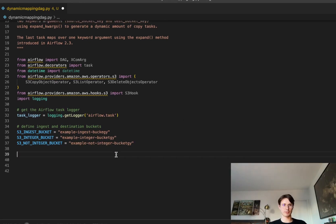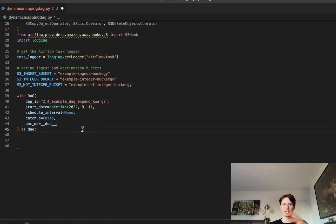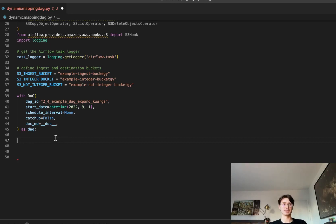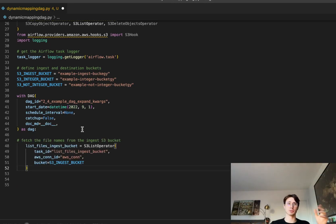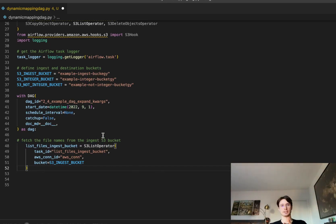Now that we've got our variable names defined, let's add the DAG boilerplate code. Nothing special here — pretty typical DAG definition arguments: DAG id, start date, schedule interval, catch-up, and markdown documentation. Now that the DAG is set up, let's create our first task, which fetches a list of file names from the S3 ingest bucket. The S3ListOperator returns a list of all keys within that ingestion bucket and appends them into a list.